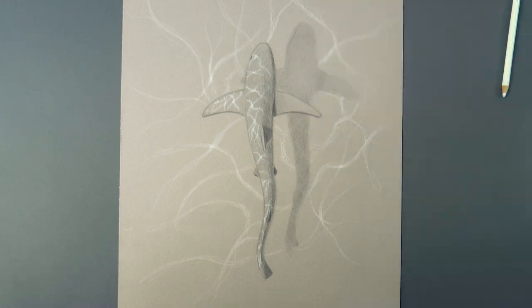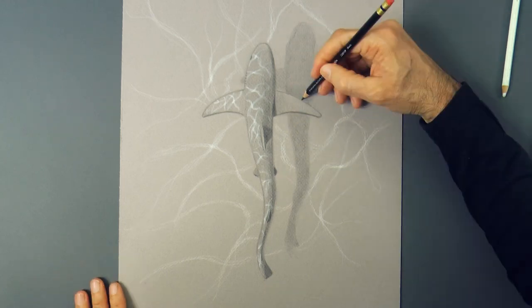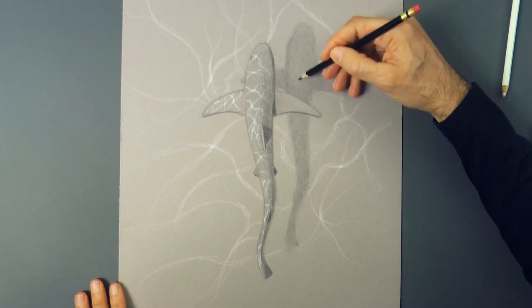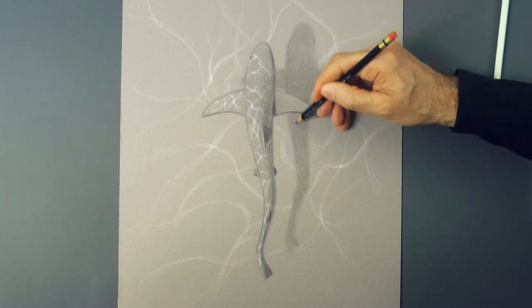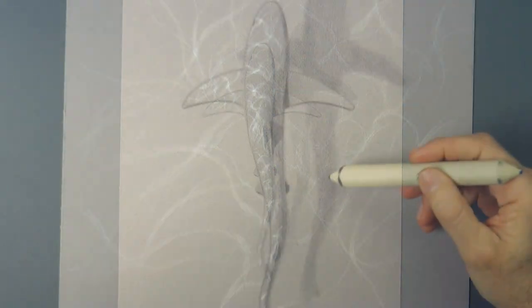I will reinforce the shadow a little bit and then I'll smudge it with a stump to even it out.